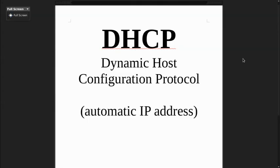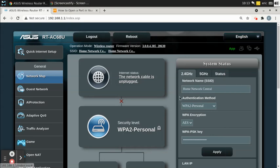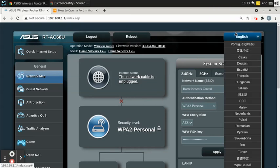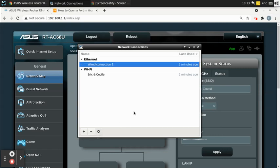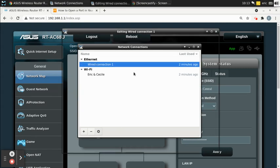DHCP stands for Dynamic Host Configuration Protocol, which is basically just a fancy way of saying automatic IP address. If I didn't have DHCP, then every time I connected to my router via Wi-Fi or plugged a device in, I would have to go into my internet settings and go into my adapter.